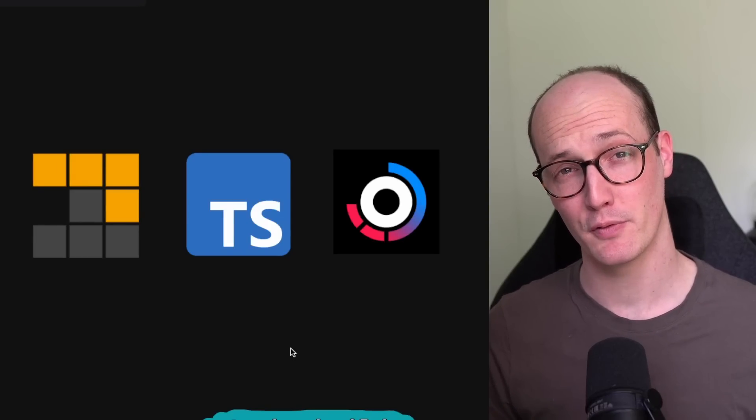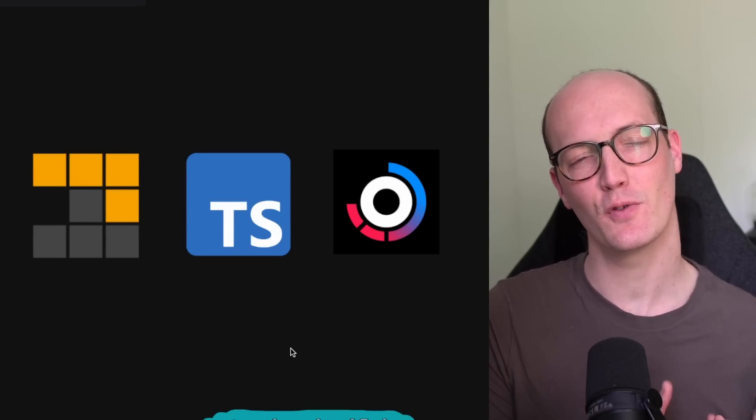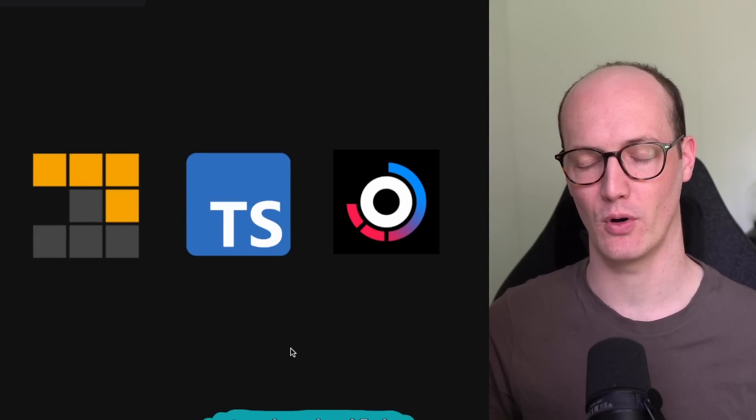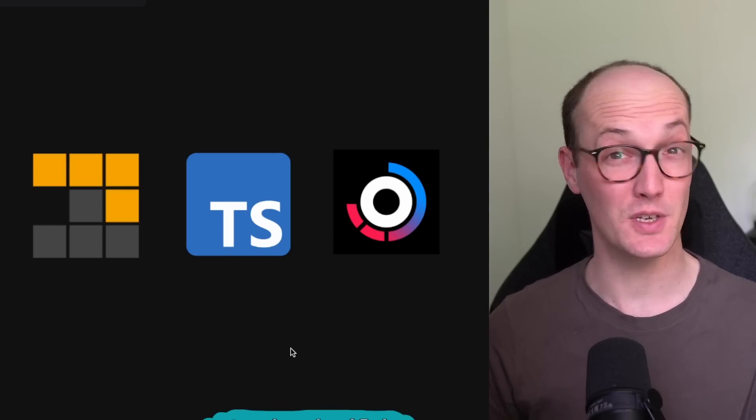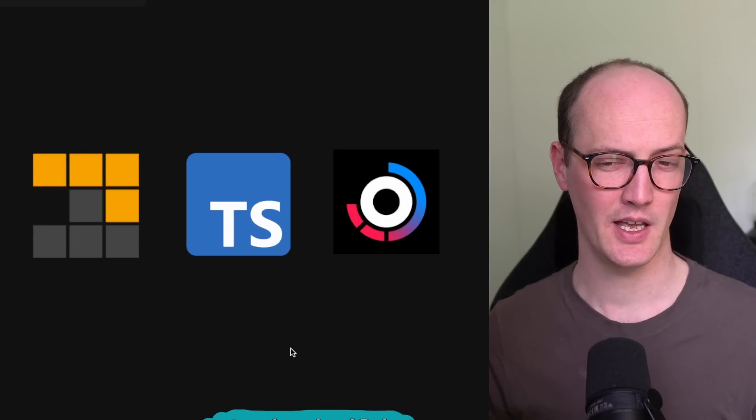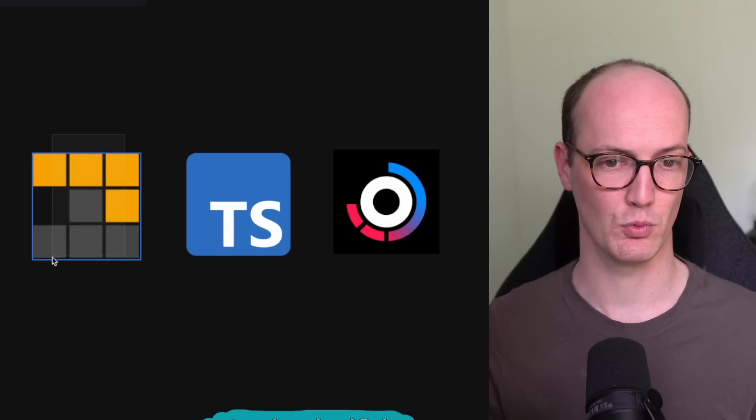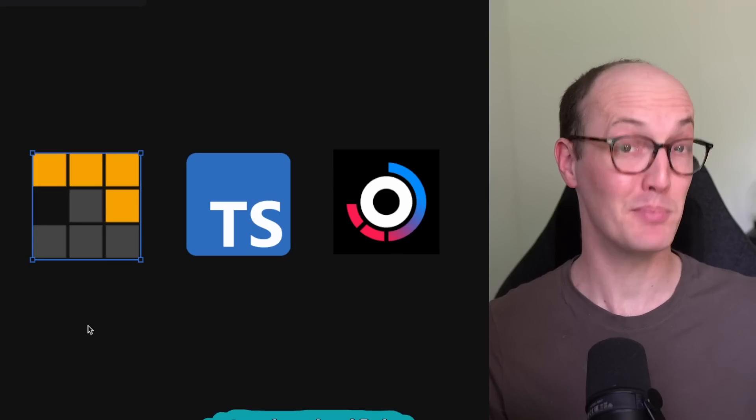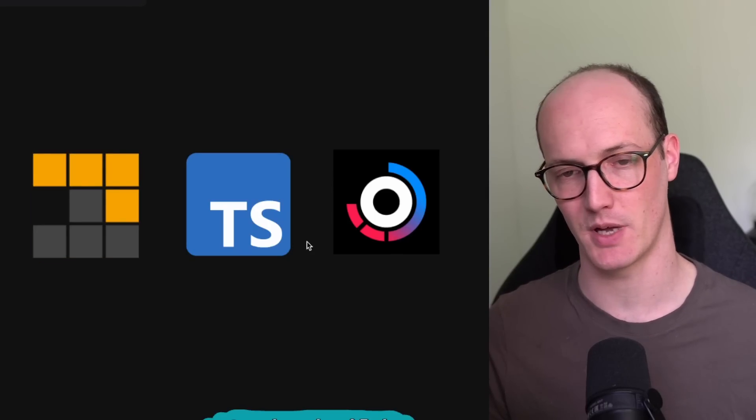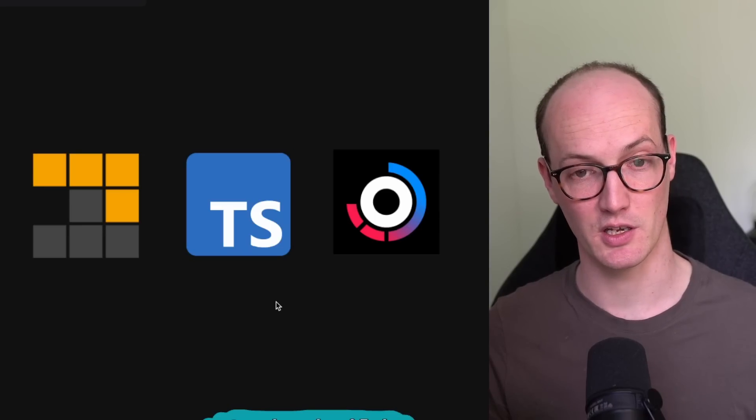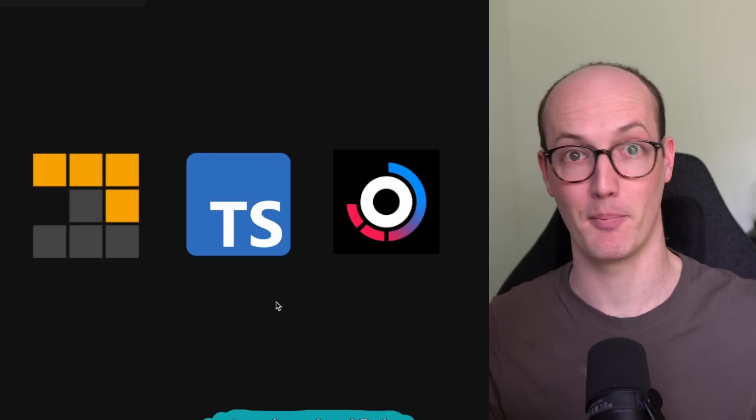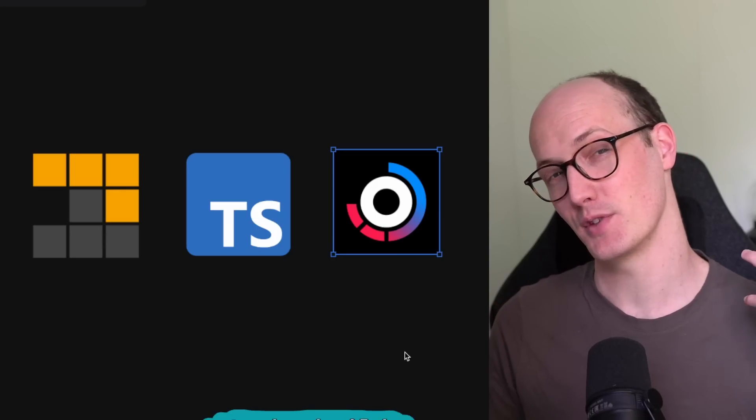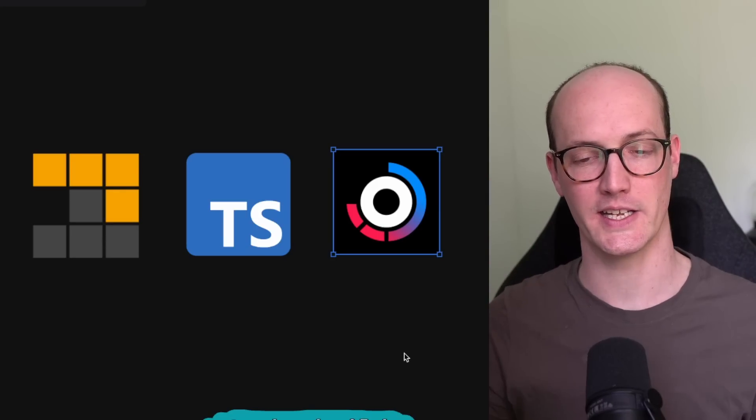I've been building out a monorepo for work and I've decided to go for a different setup than what I've used before. I've decided to go for as few dependencies as possible and I've landed on these three as the essential ones. We have pnpm on the left side which is our package manager. We have TypeScript which we're going to use for linting our code and building our packages, and we also have turbo repo which is going to coordinate everything.